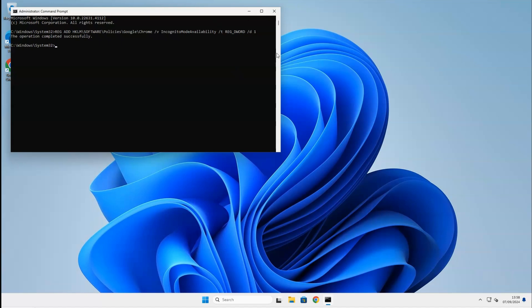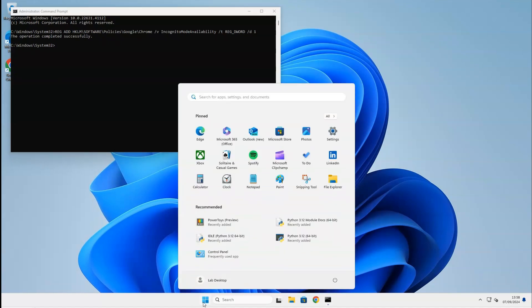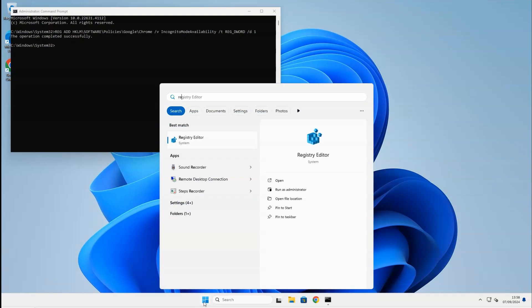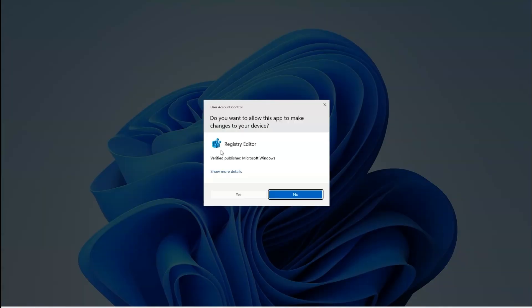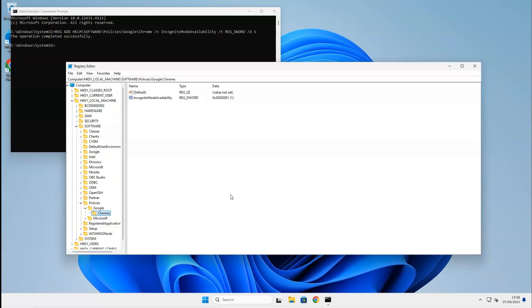If you want to look up the registry key manually, you can do so by opening the registry editor and go to the following folder: HKEY_LOCAL_MACHINE, SOFTWARE, POLICIES, Google, Chrome.